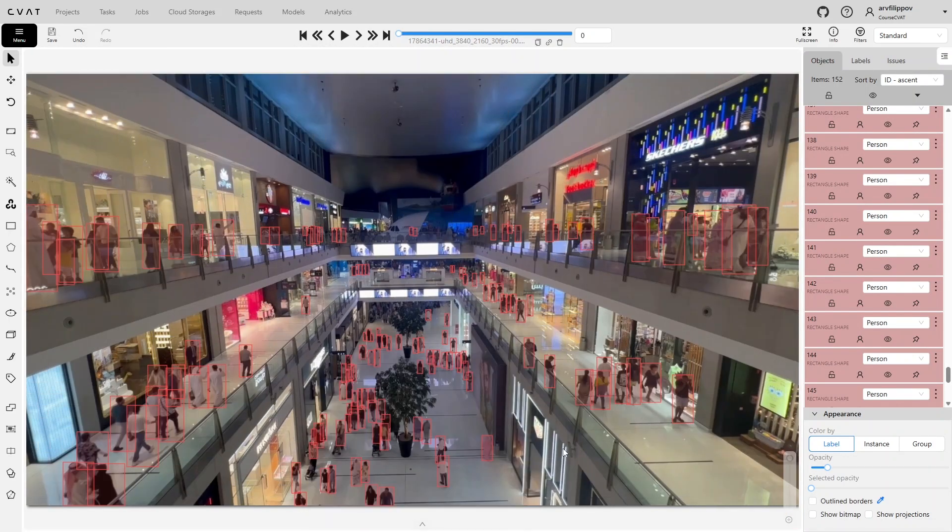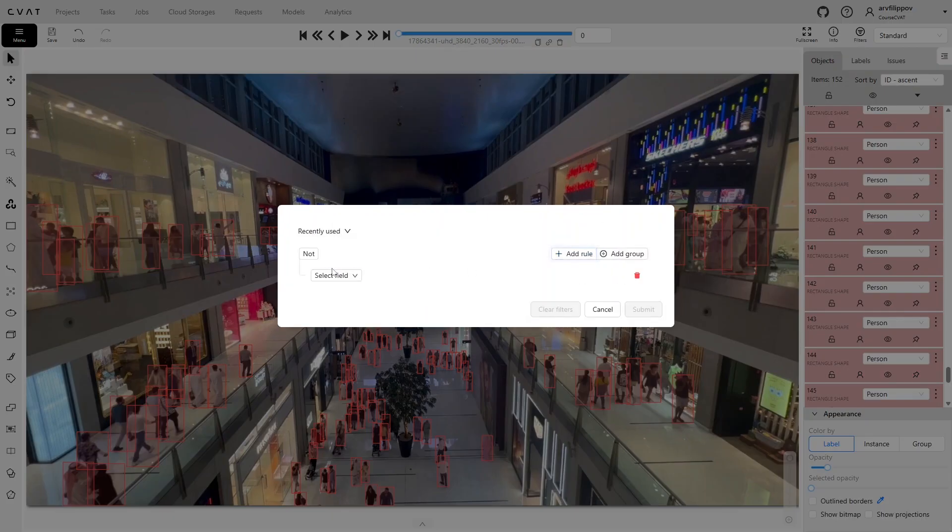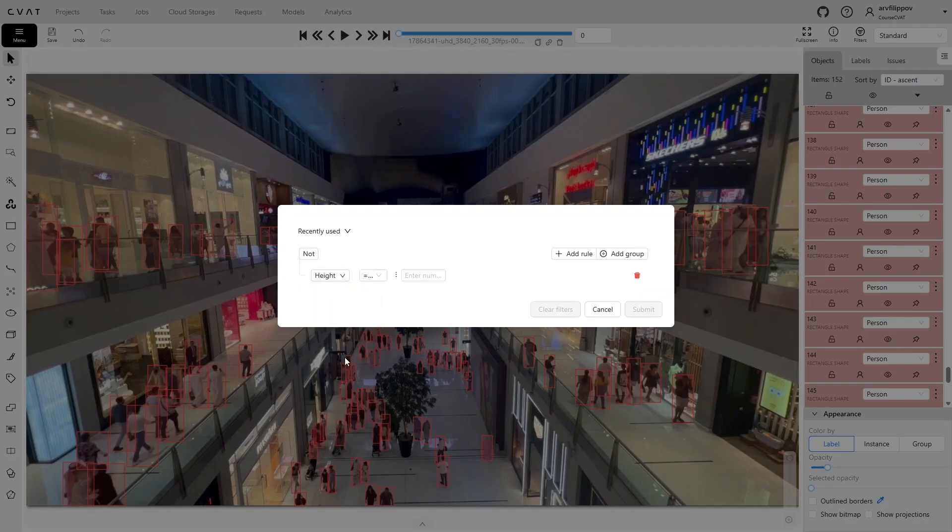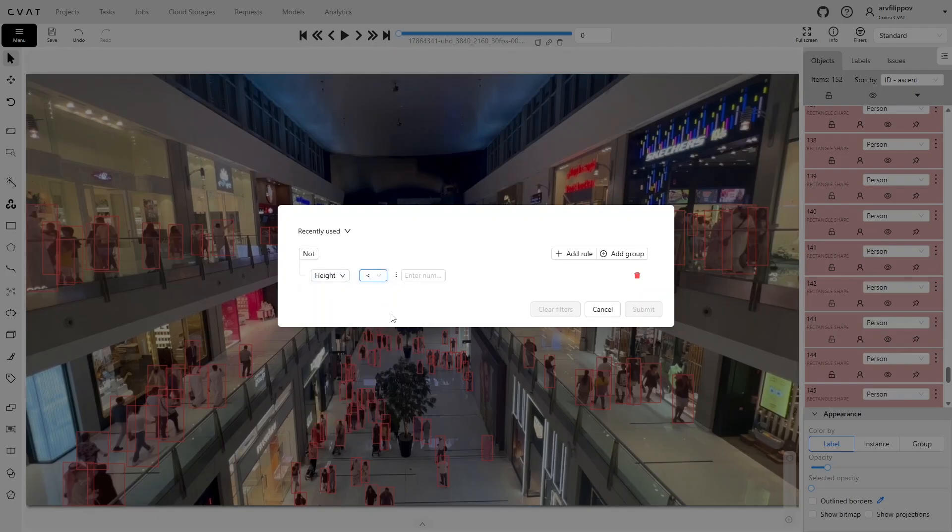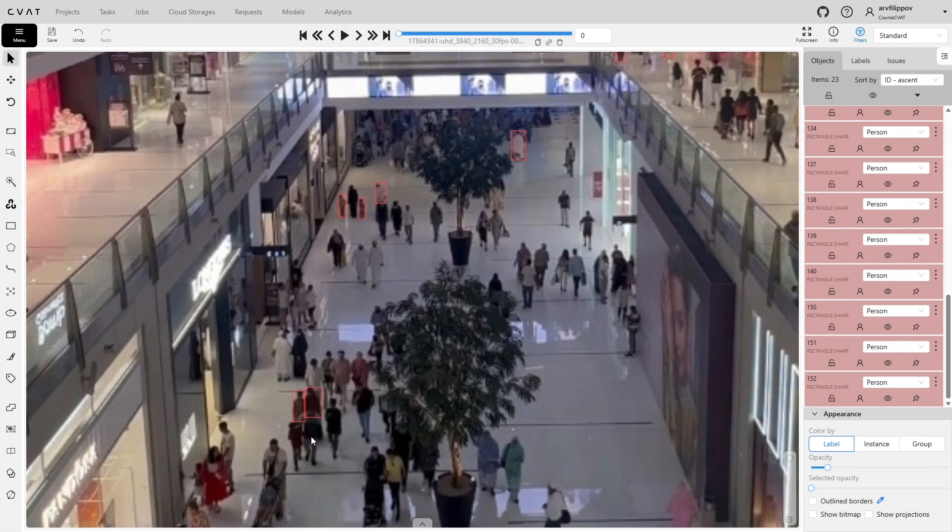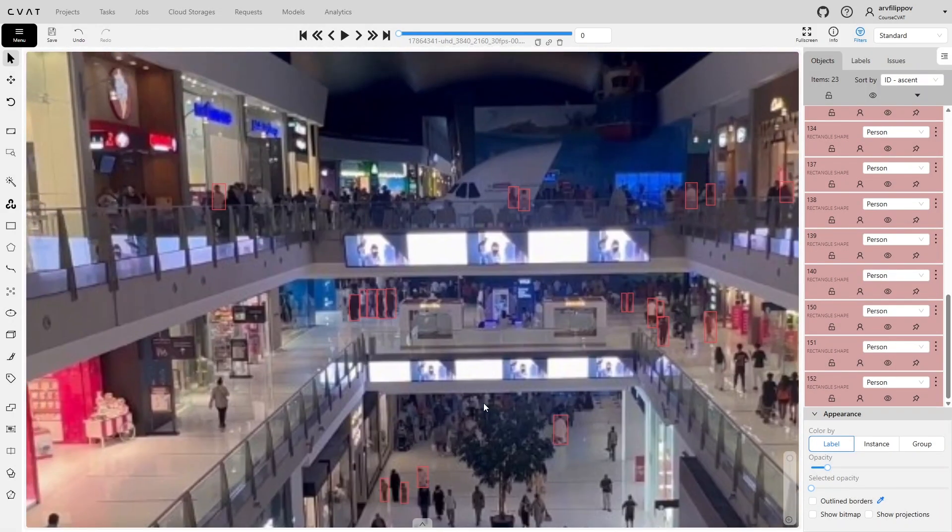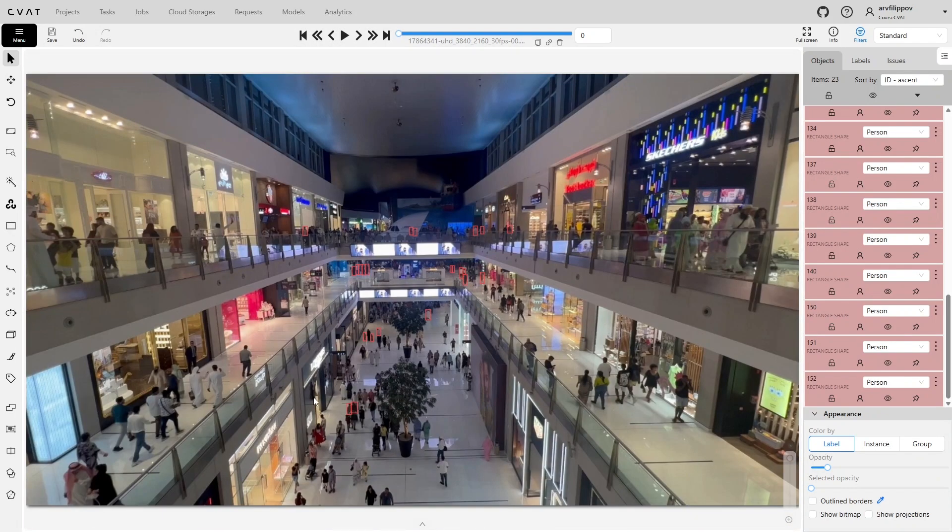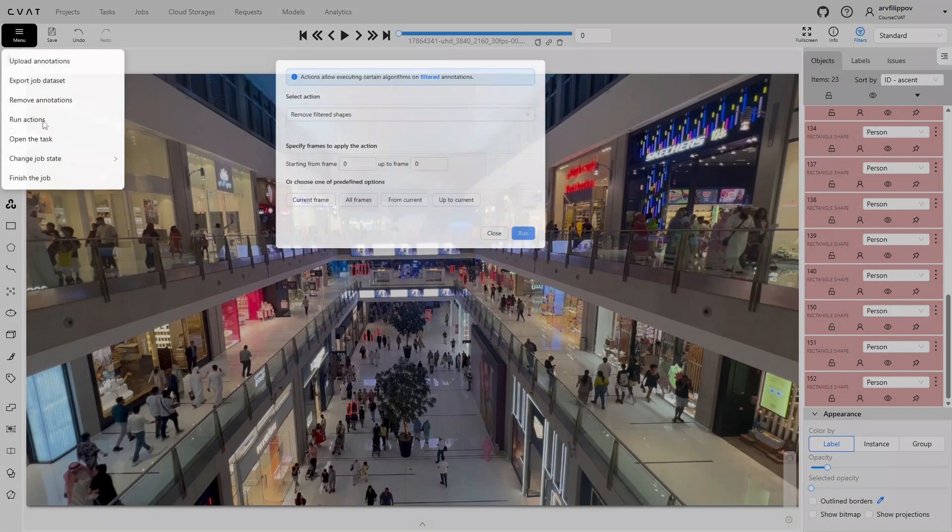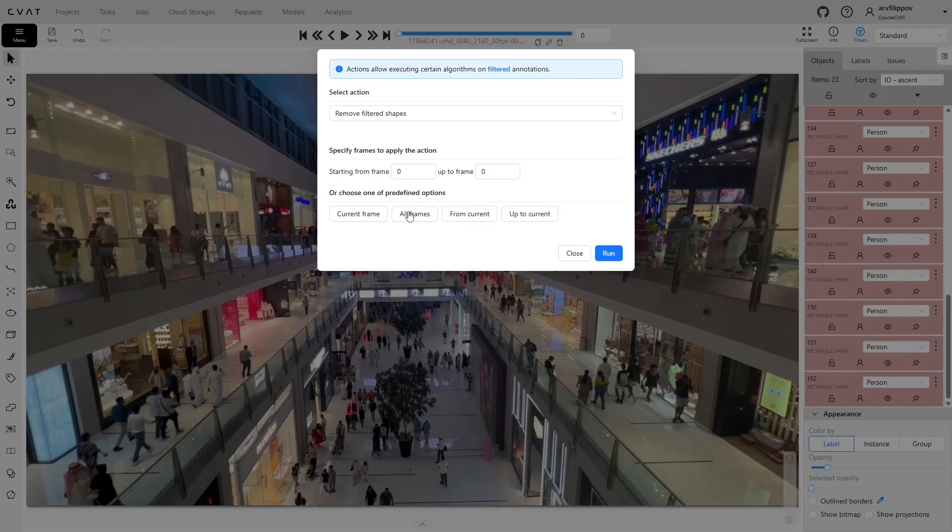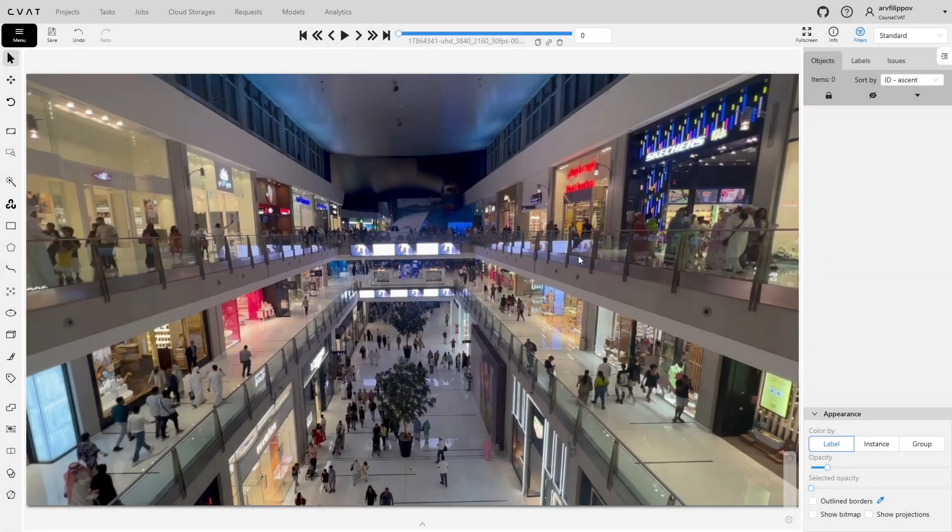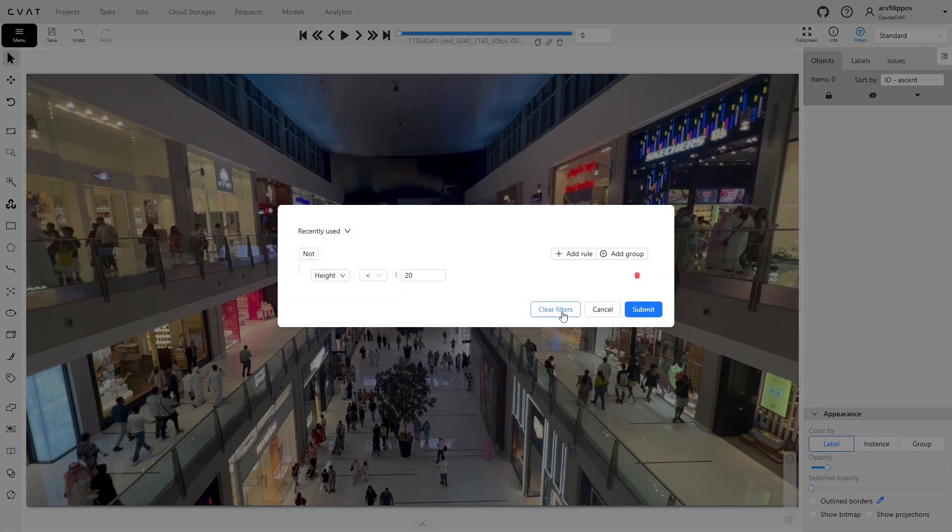Checking already annotated objects for size consistency. In the filter, set a rule for the height parameter, specifying height less than 20 pixels. This shows all objects below 20 pixels in height. Besides quickly finding objects of interest, they can be removed from the annotation using actions. Open the menu and select Run Actions. In Select Action, choose Remove Filtered Shapes. Specify which frames to remove them from, in this case all frames, and click Run. All objects that match the filter will be deleted. This method allows deleting objects not only based on size, but on any parameters and rules available in the filters.